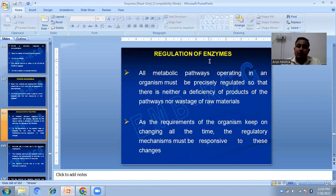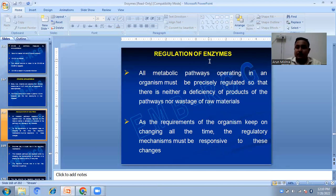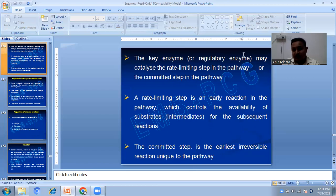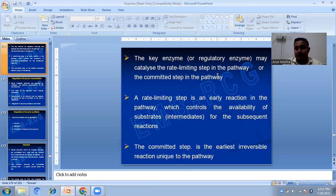All metabolic pathways operating in organisms must be precisely regulated so that there is neither a deficiency of products nor wastage of raw material. As the requirements of the organism keep changing, the regulatory mechanism must be responsive to these changes. Enzymes play a crucial role in regulatory mechanisms. Metabolic pathways are regulated either by changing the concentration of an enzyme or by altering the catalytic activity of the enzyme. The regulation involves one or a few key enzymes. A key enzyme, also known as a regulatory enzyme, may catalyze the rate-limiting step or the committed step in the pathway. A rate-limiting step controls the availability of substrate for subsequent reactions, while the committed step is the earliest irreversible reaction unique to the pathway.